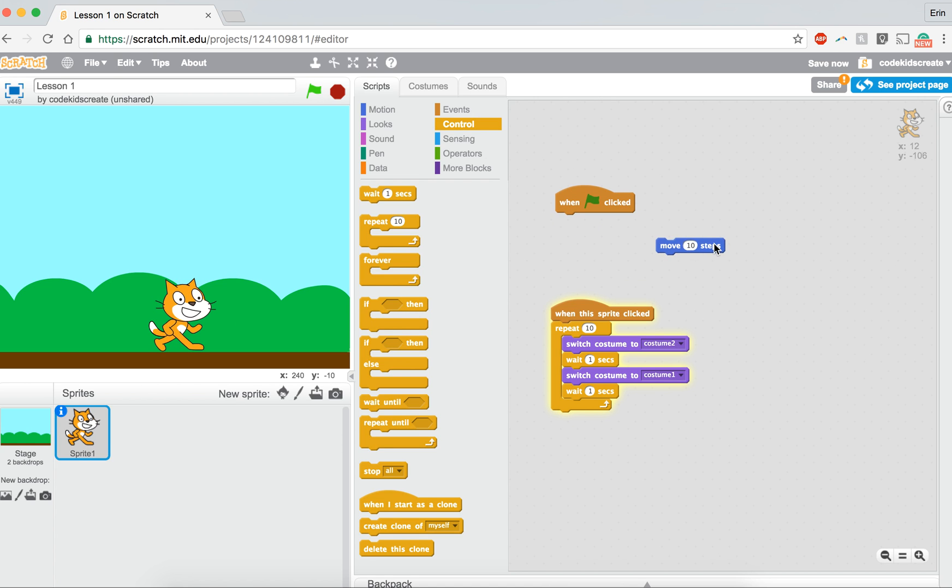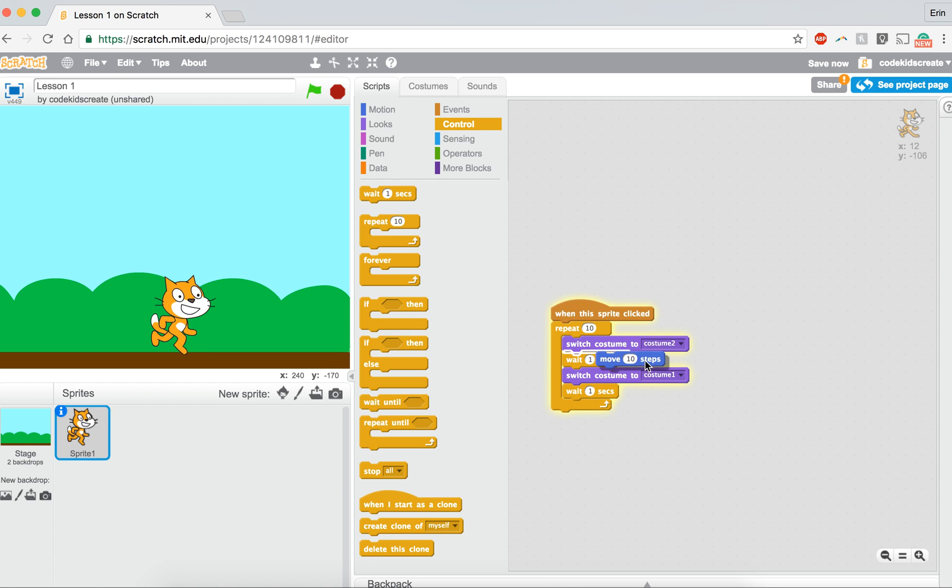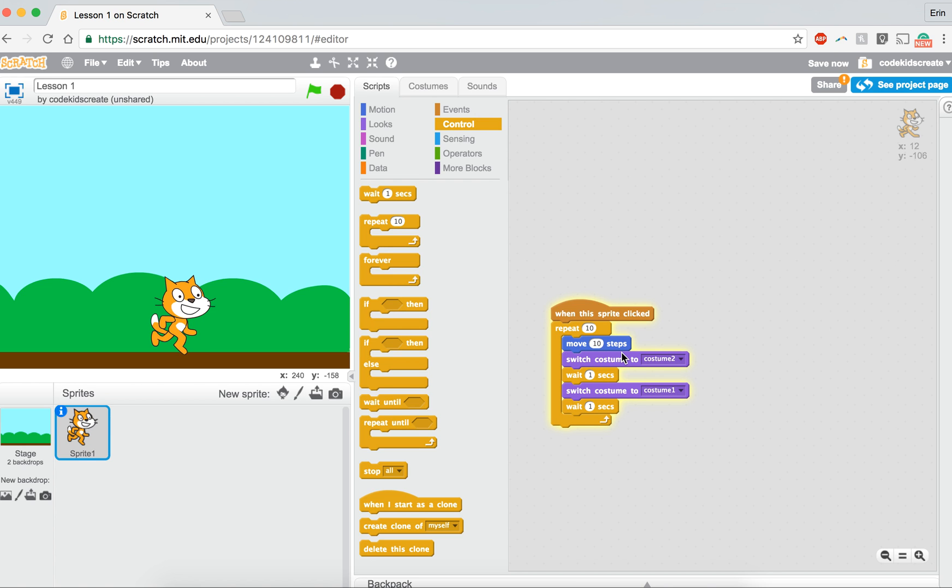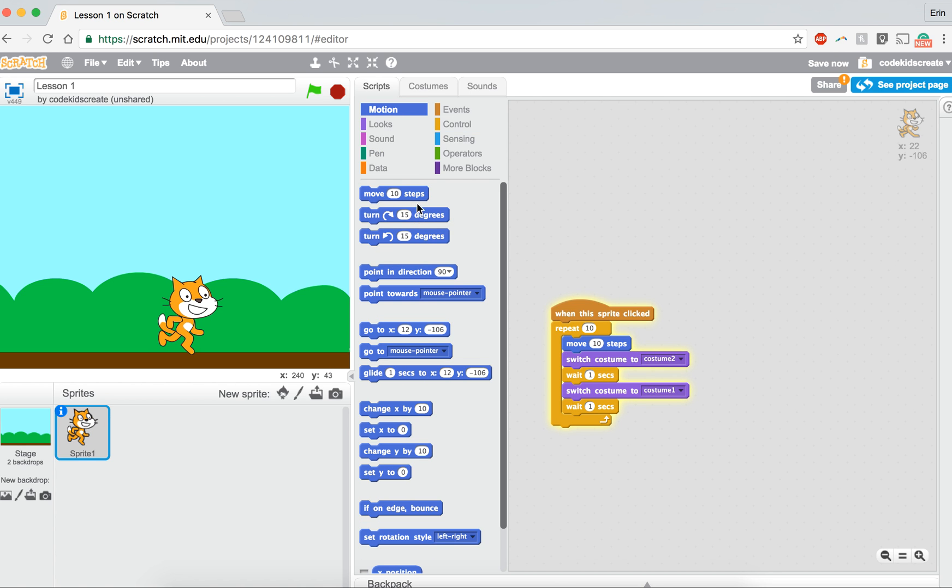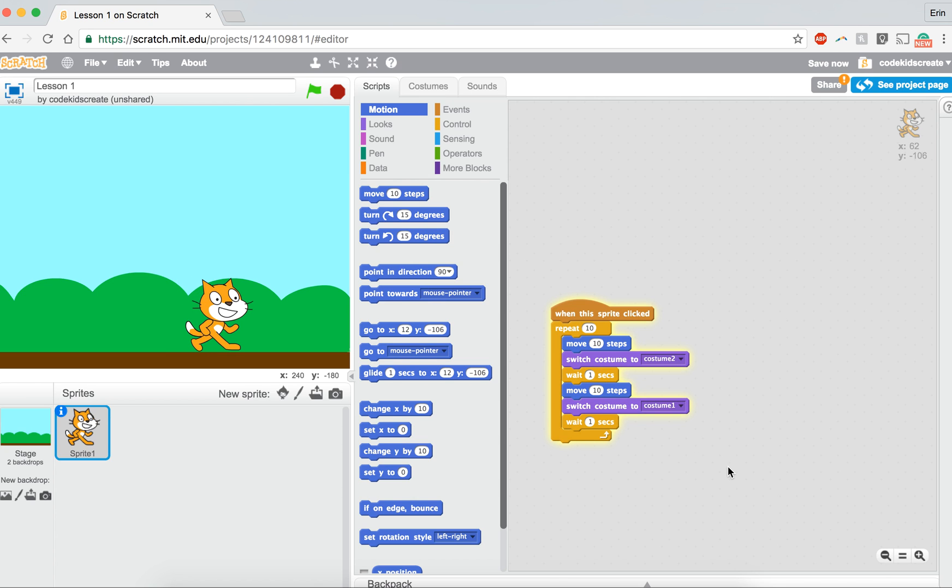So I'm actually going to get rid of when the green flag is clicked. Now I'm going to add this move 10 steps in here. And let's put another one in below here. So now every time he moves his leg, he moves 10 steps forward.